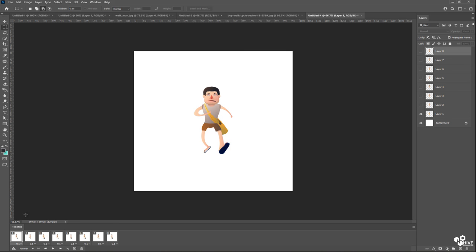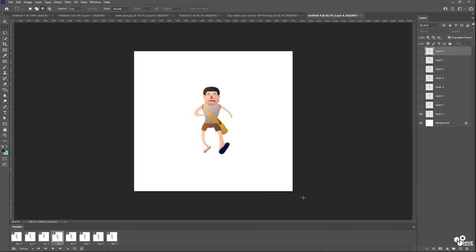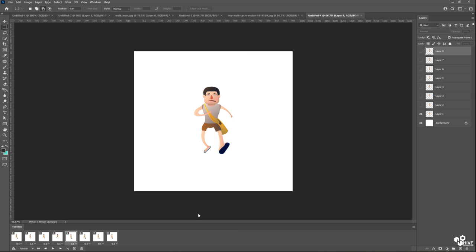And the same thing I'm going to do: select first frame, turn on first layer. Select second frame, turn on second layer. Select third frame, turn on third layer. Four and fourth layer. Fifth frame, fifth layer.